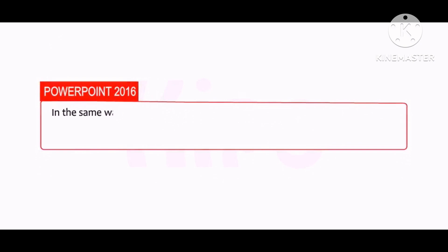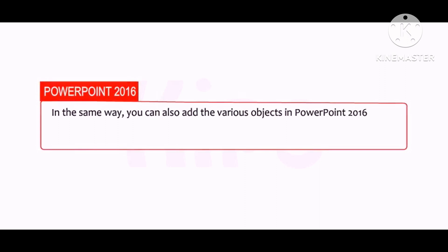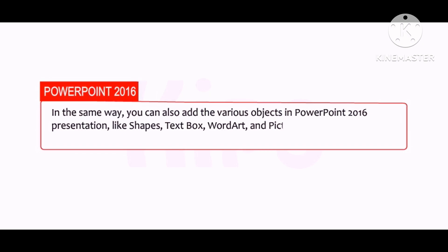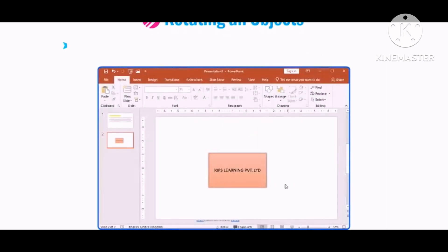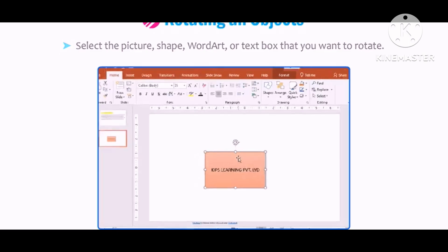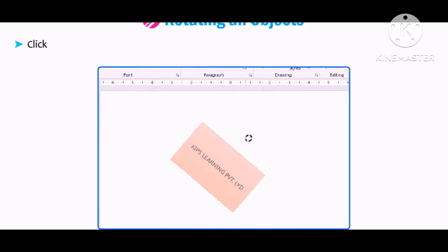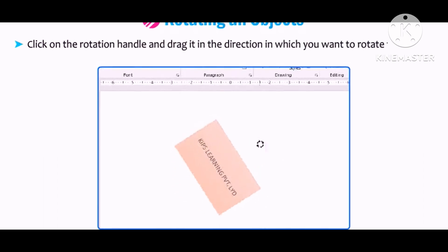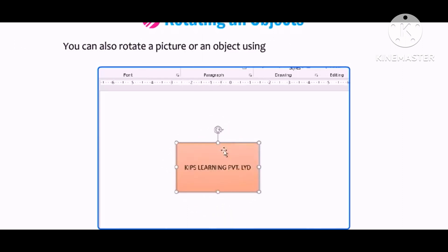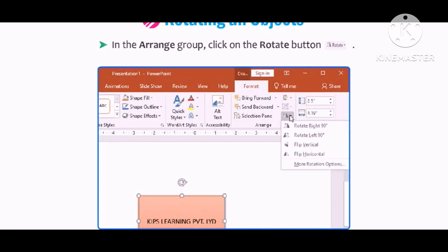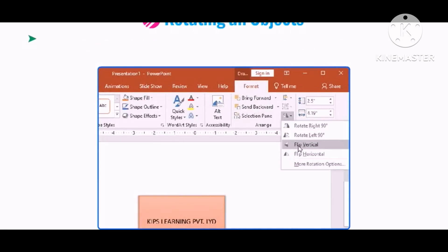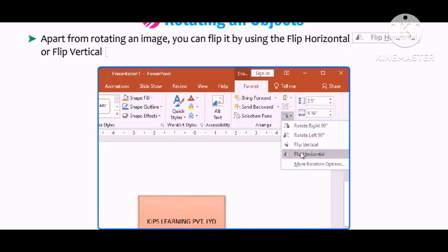In the same way, you can add various objects in PowerPoint 2016 — shapes, text boxes, WordArt, and pictures — using the Insert tab, and format them using the Format tab. To rotate an object, select the picture, shape, WordArt, or text box. A rotation handle appears at the top. Click and drag the rotation handle in the direction you want to rotate. You can also use the Rotate button in the Arrange group on the Format tab. Apart from rotating, you can flip an image using Flip Horizontal or Flip Vertical.